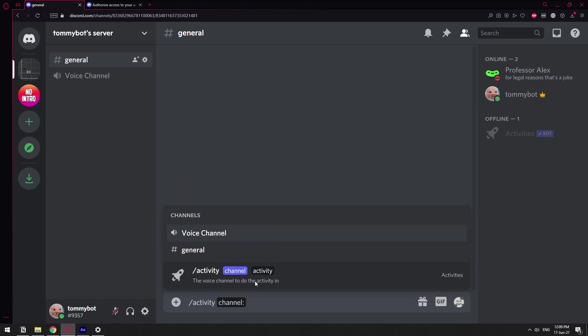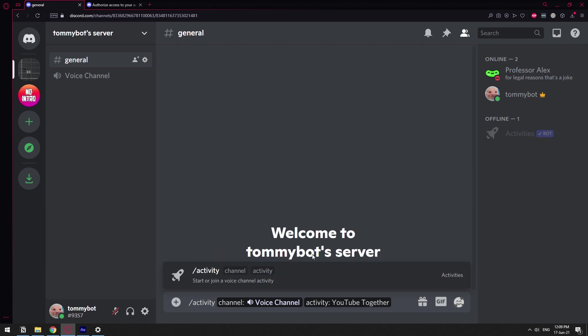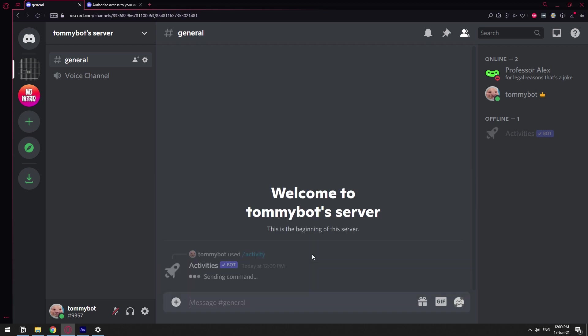The channel is going to be the voice channel. If you have a bunch of channels, just type in the name voice channel. And then the activity is going to be watch YouTube together.